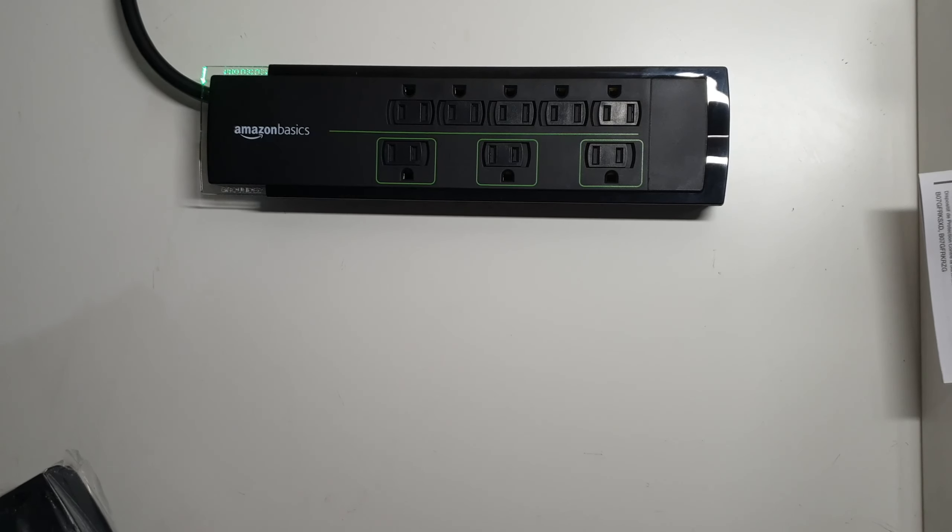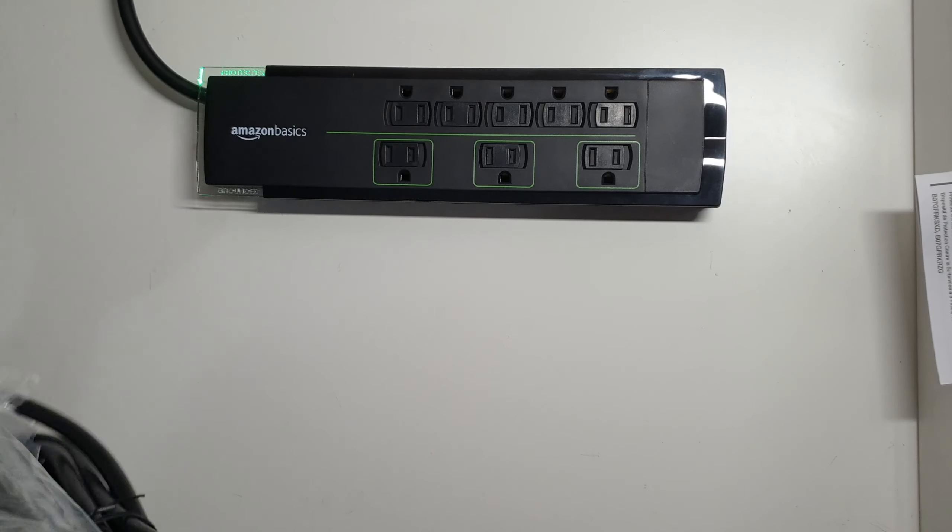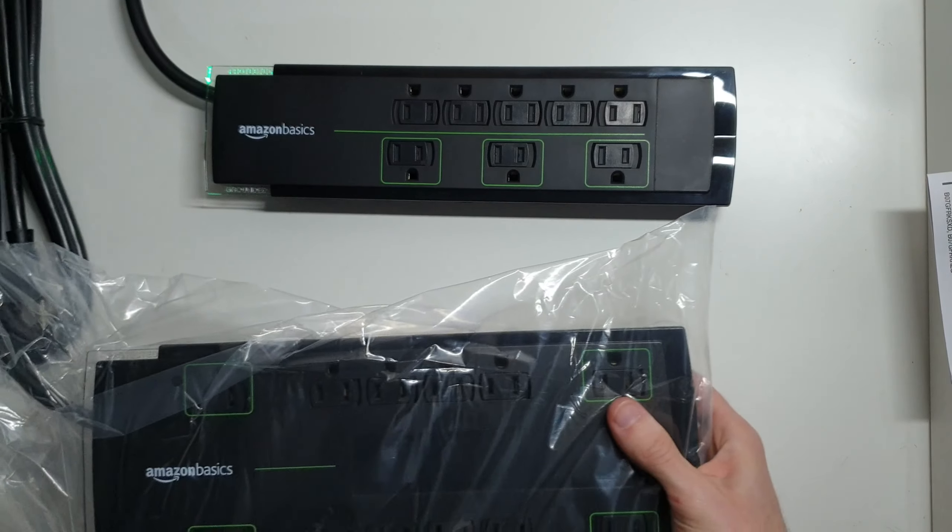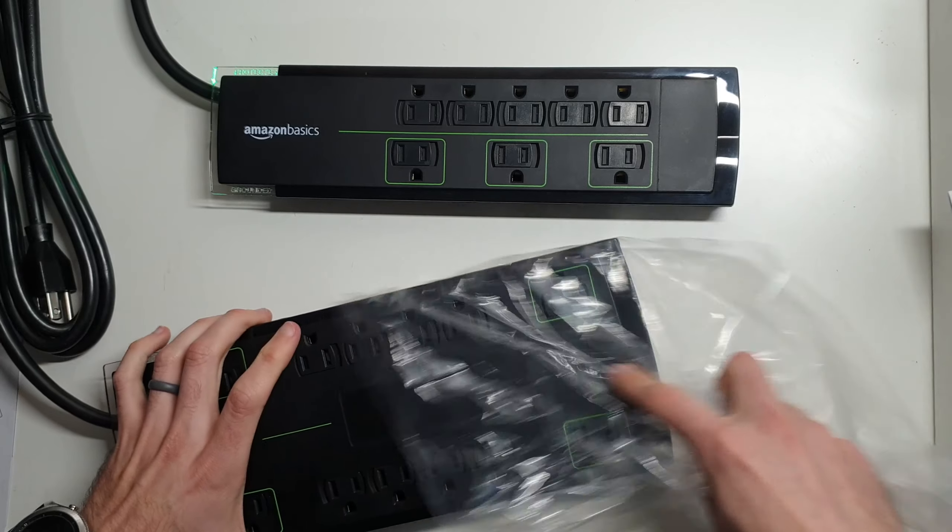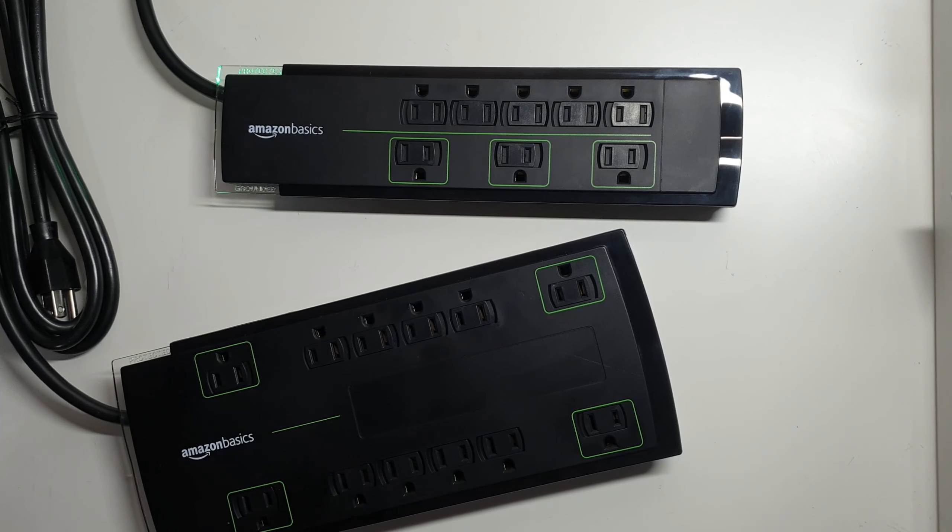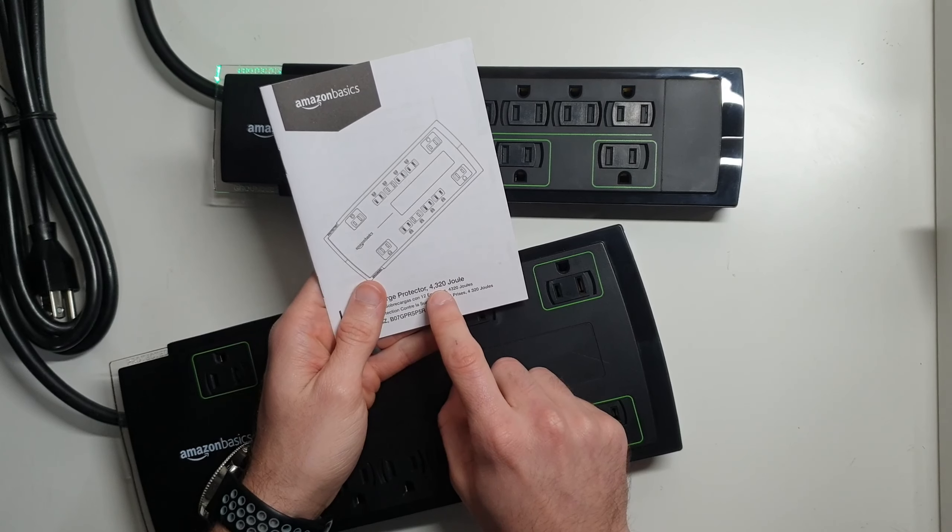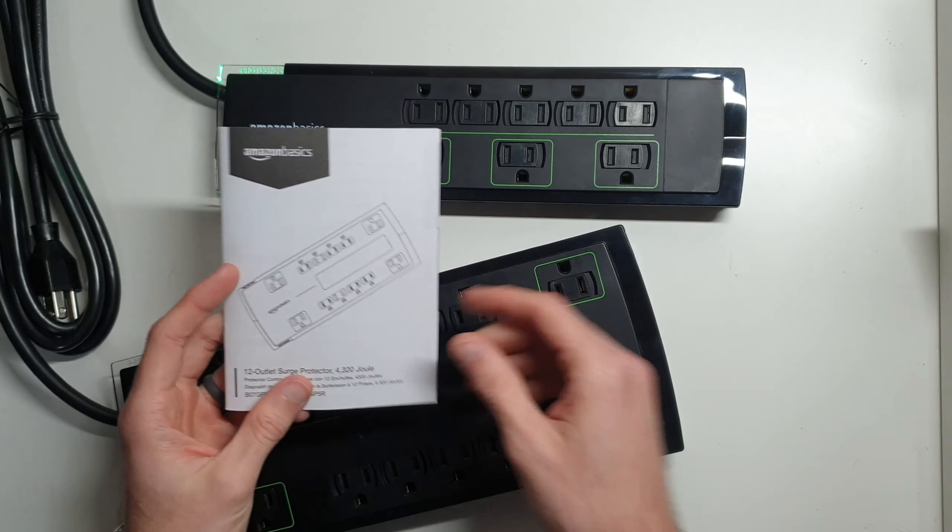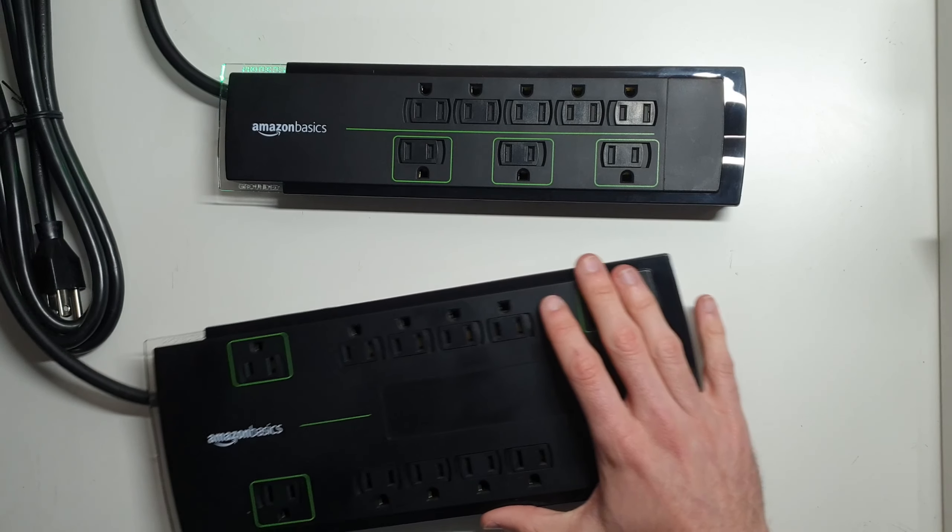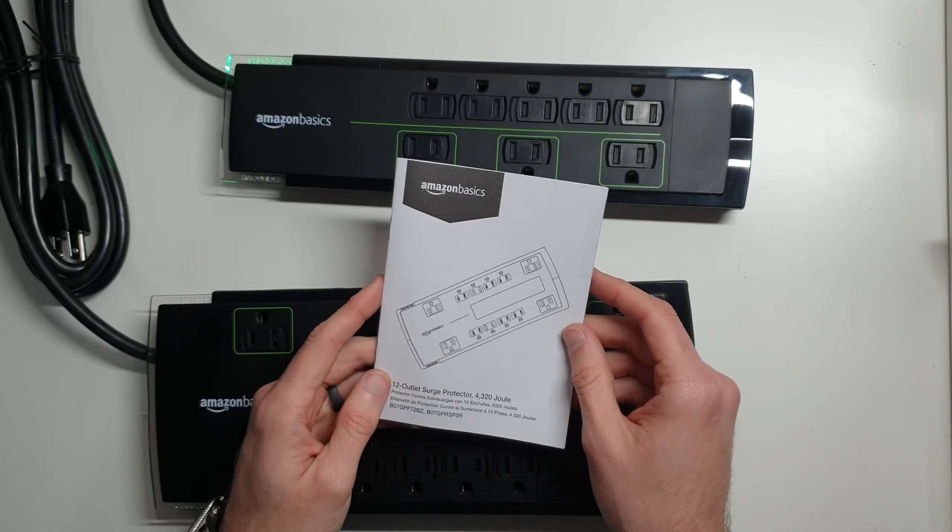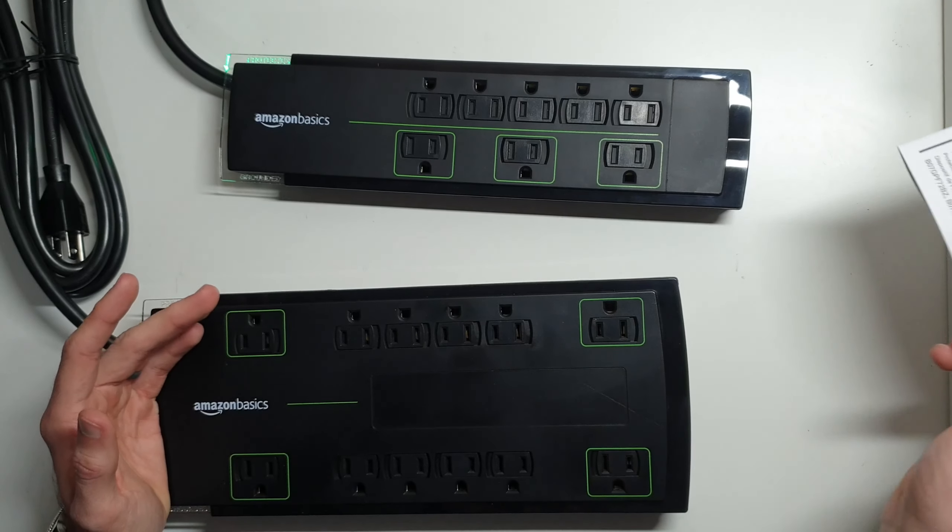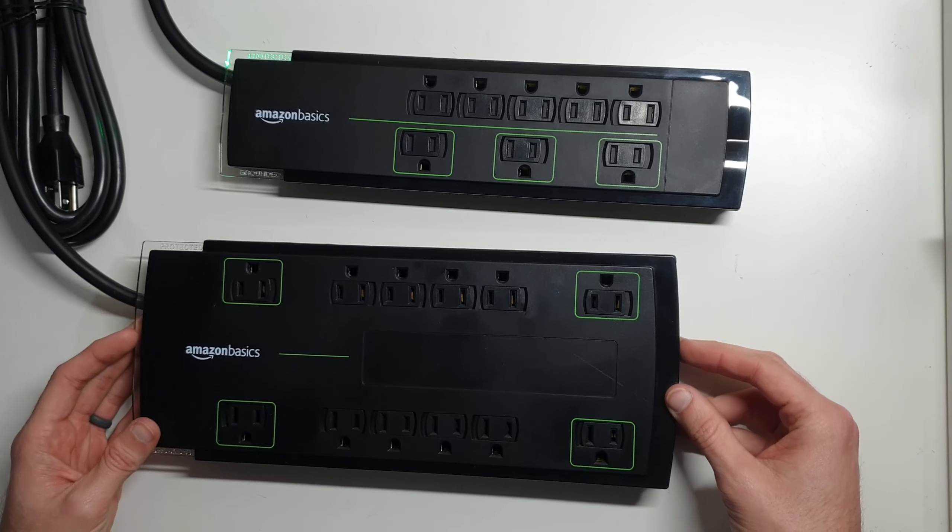This is the 12 port version here. And it only has 4,320 joules, which is very close to the 4,500 that this one has, but falls just a little bit short as far as protection goes. Again, still almost double of what most of the other ones in the same price range would actually offer you in protection.